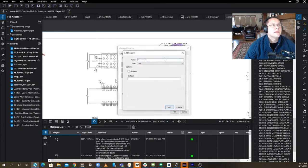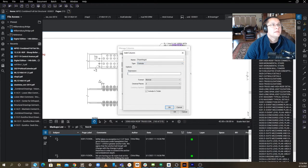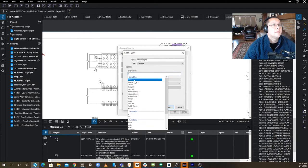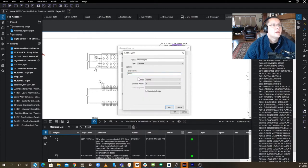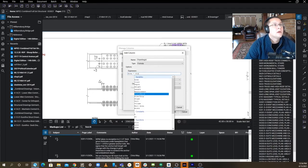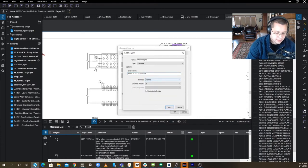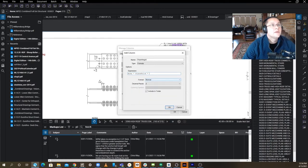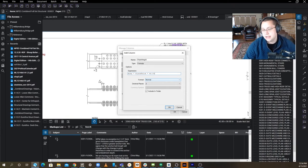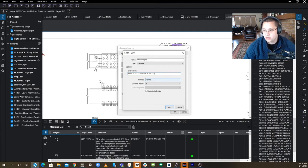Okay, we're going to add another one. We're going to do plate weight. It's going to be of type formula. The expression is going to be area times weight thickness times 40.83, which is the weight of steel per one foot long piece 12 by 12, one inch thick.